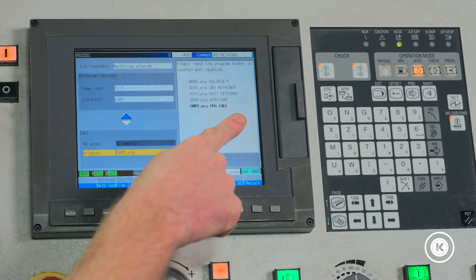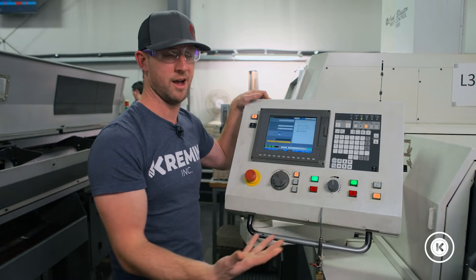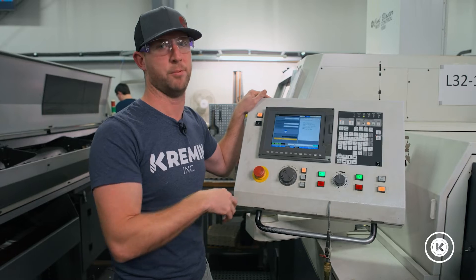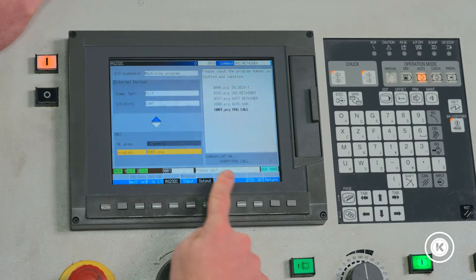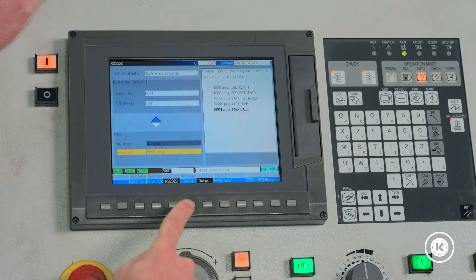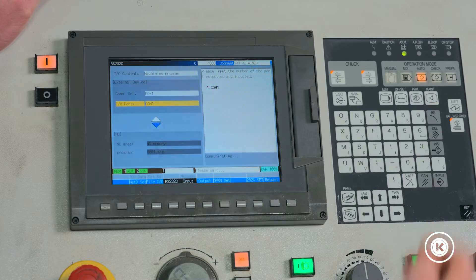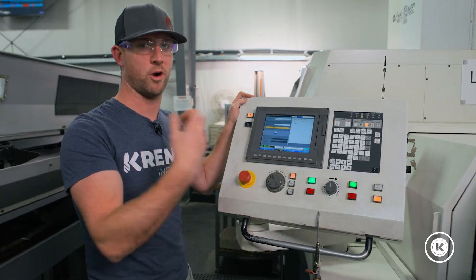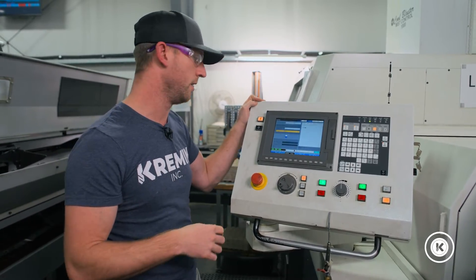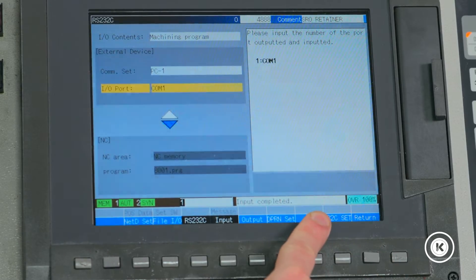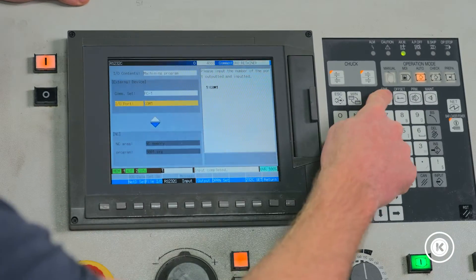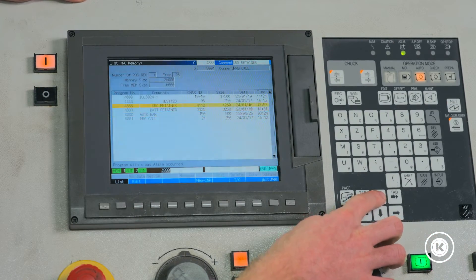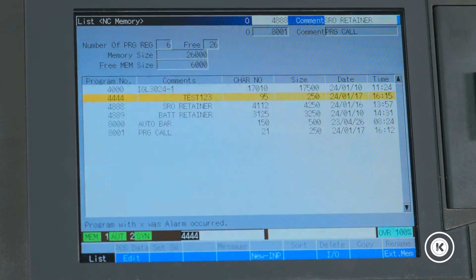Once I hit input, I have a certain amount of time — once it completes its communication — to go and input what it found. I did that relatively quick because we have a five-second window to draw in what Simco went out and found with our search query. It was communicating and now it says input complete. If we go back to our list of programs, you'll find that the one that we searched for, Test123, is now in there.